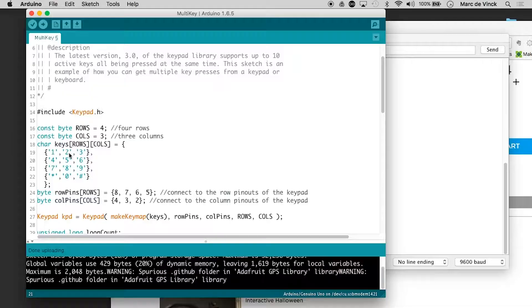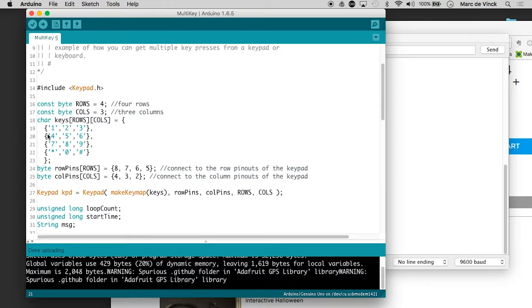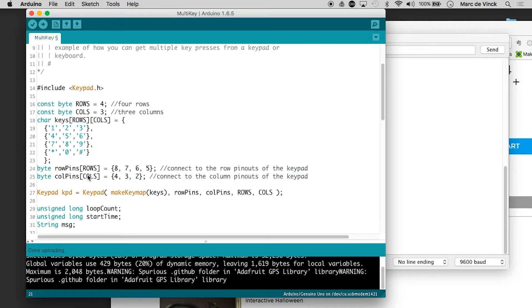So why does that matter? Well, if we look through the code, we have this array right here and that looked fine, but our rows and column pins were different. So when reading the array, we were actually reading it more vertically rather than horizontally.